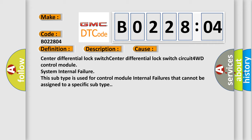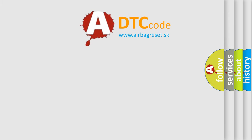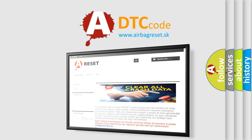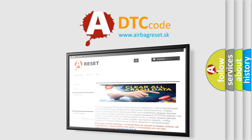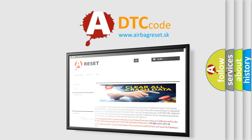The airbag reset website aims to provide information in 52 languages. Thank you for your attention and stay tuned for the next video.